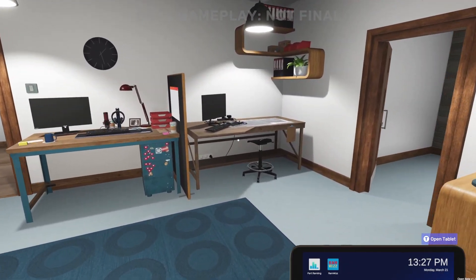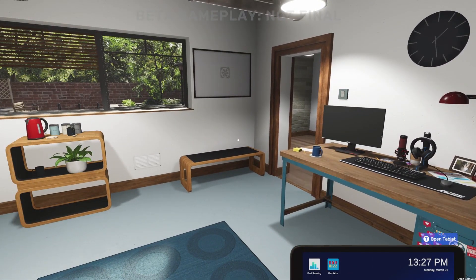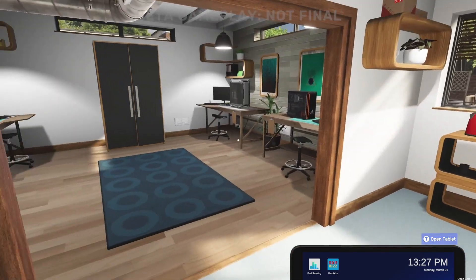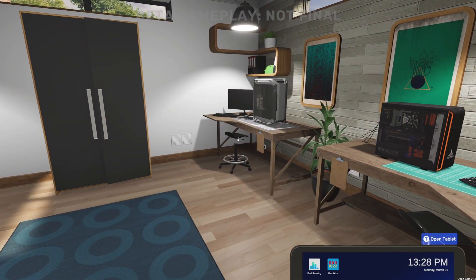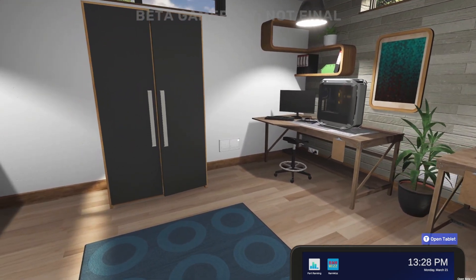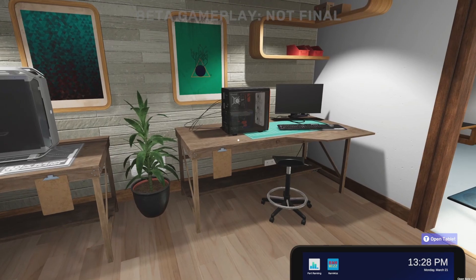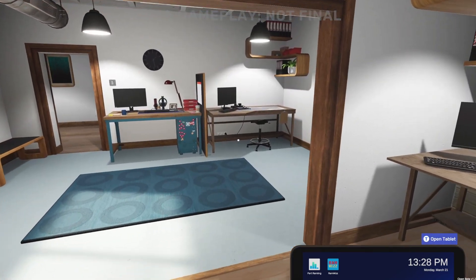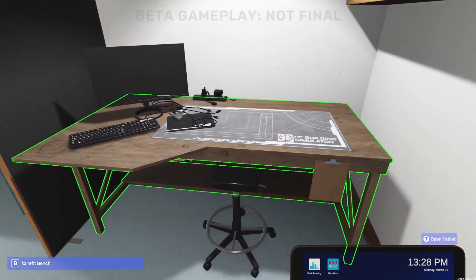One of the exciting new features in PC Building Simulator 2 is the ability to mod your PC case, to actually paint it, or apply a theme, or apply stickers. So we're going to check out exactly how this feature works right now.